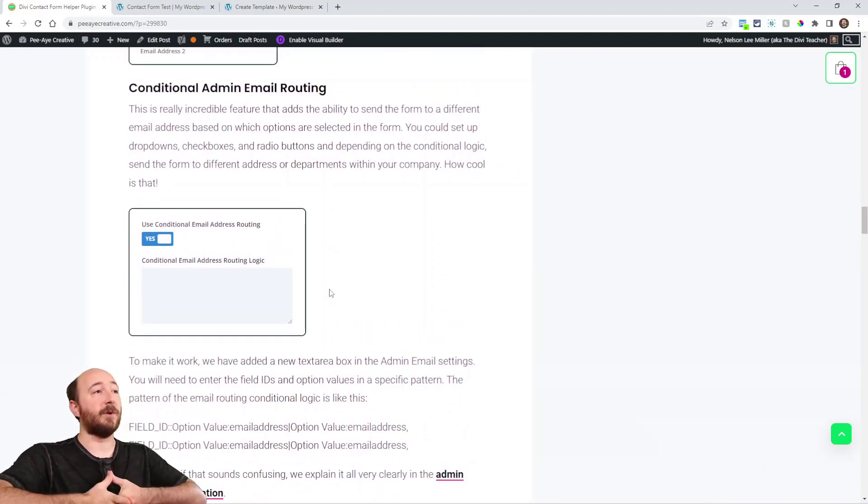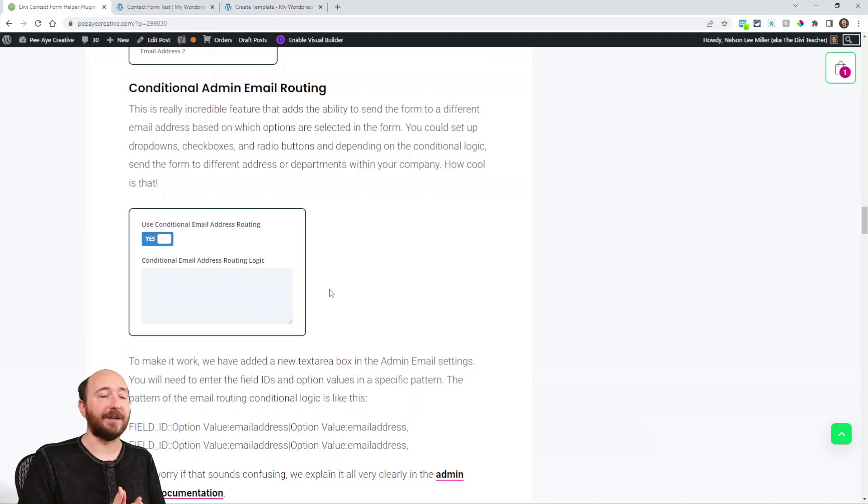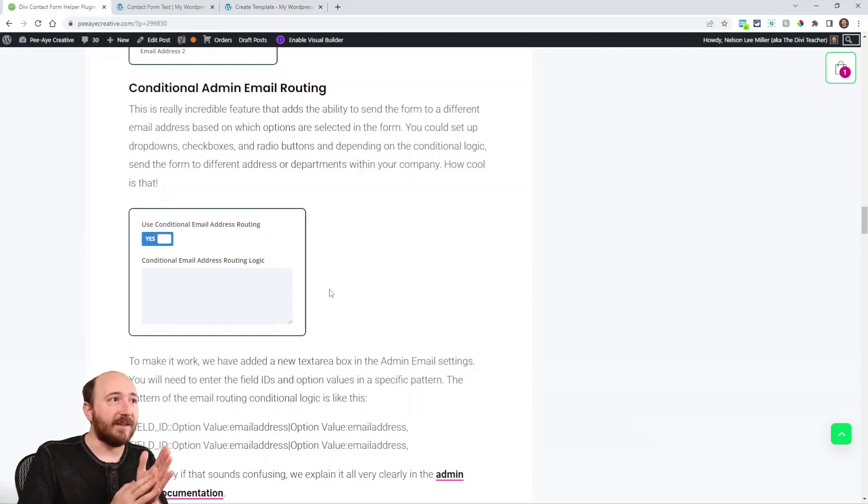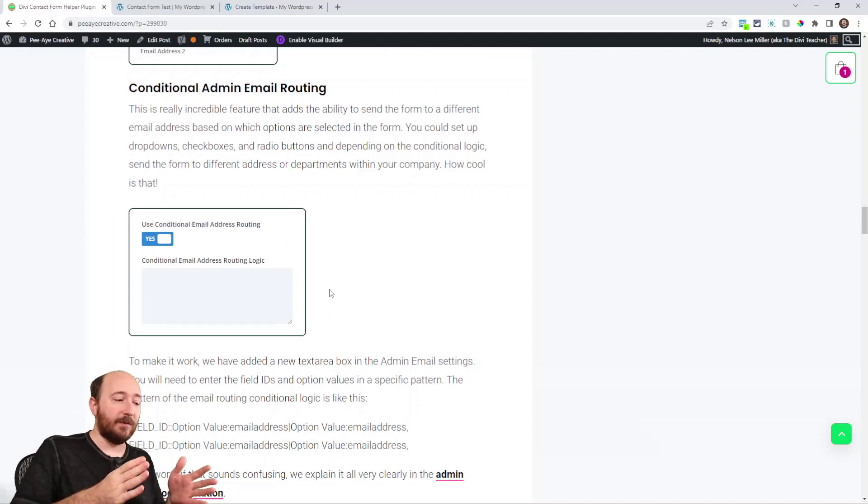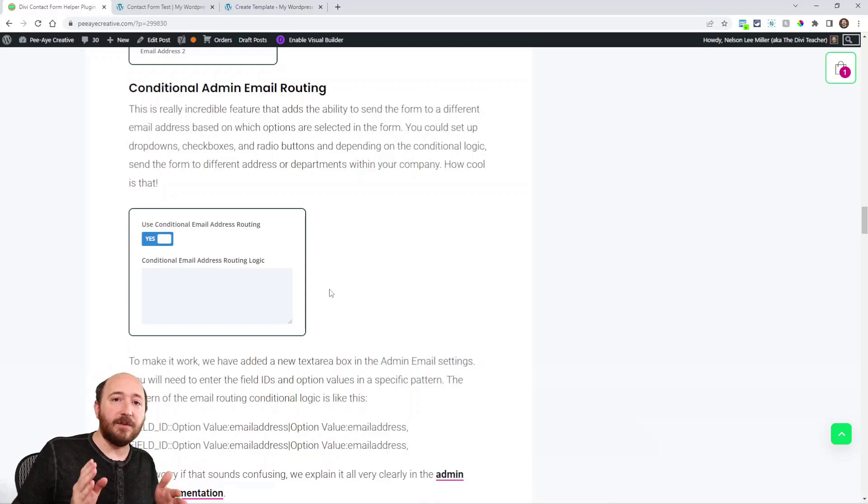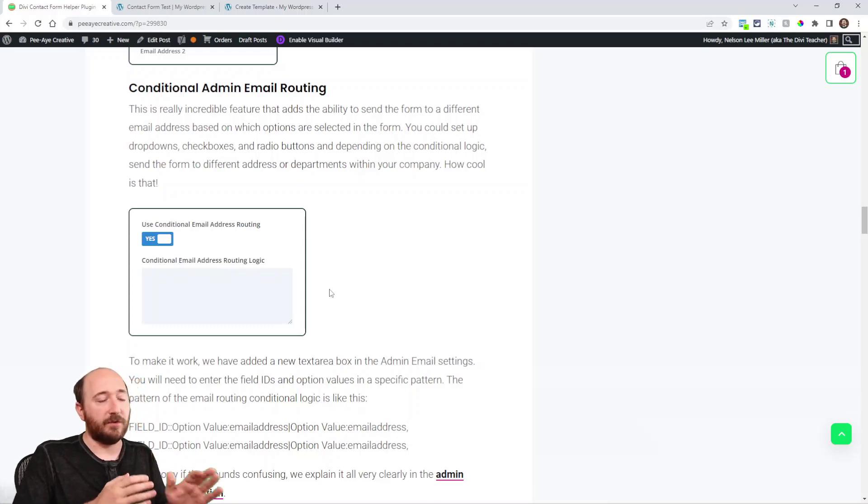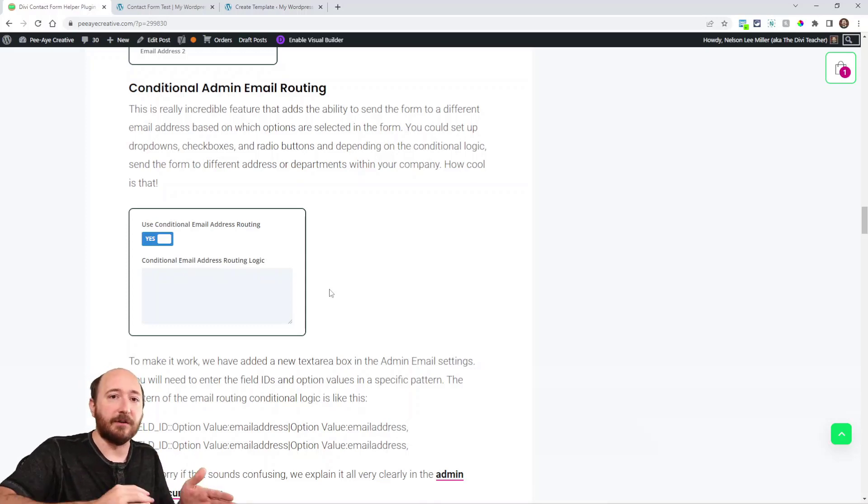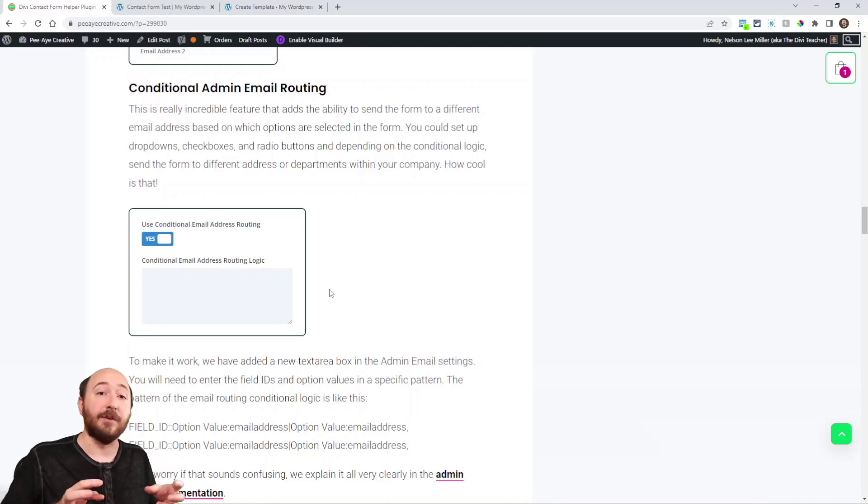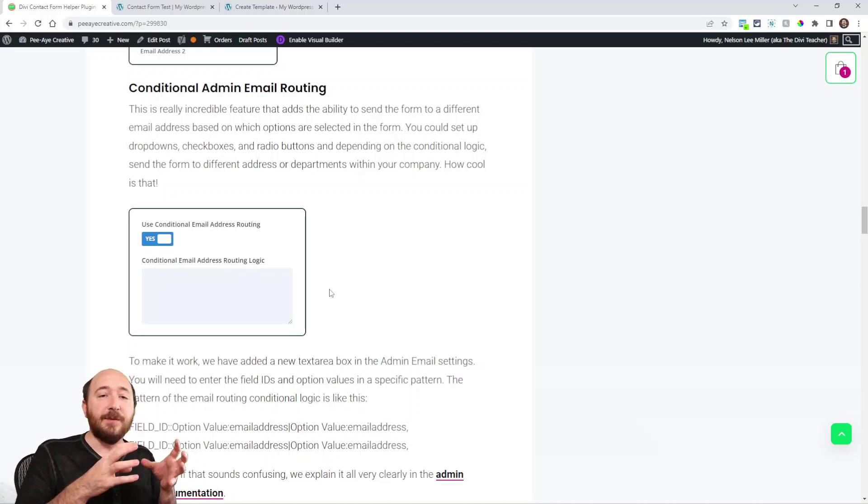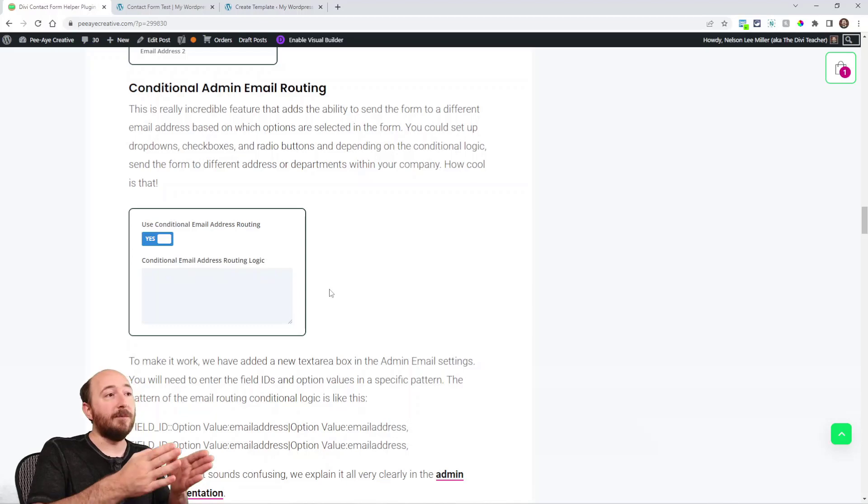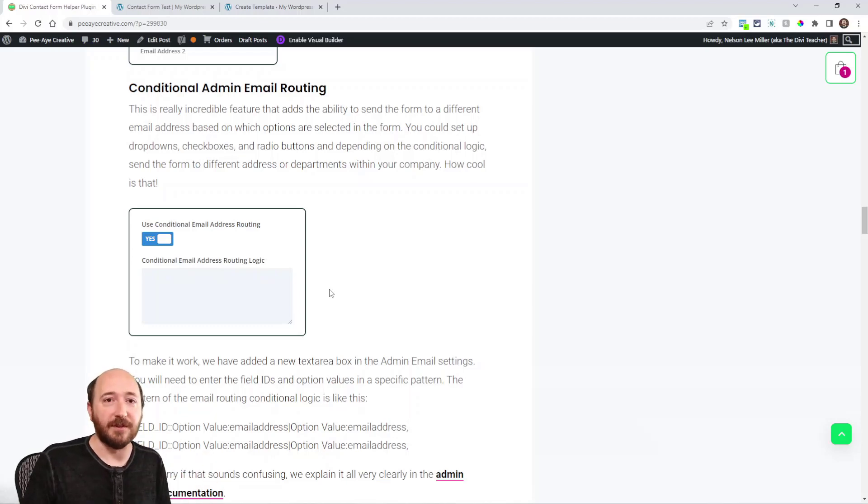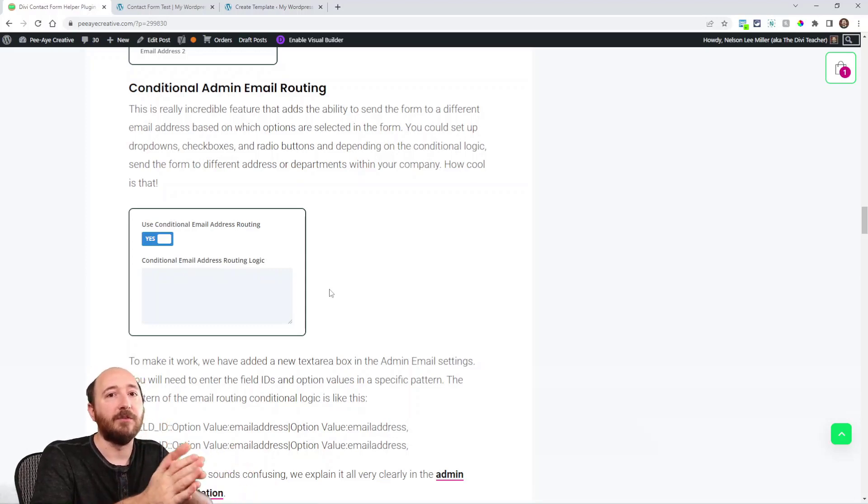And this gets really interesting. This is a big feature request. Conditional admin email routing. That's right. So now you can choose different options in the form. So if I'm filling out the form and I choose a certain radio button or a certain check box or a certain select option, right, depending on what I choose, it will send the message to a different email address. You can enable this setting and then you've got to write your own logic.